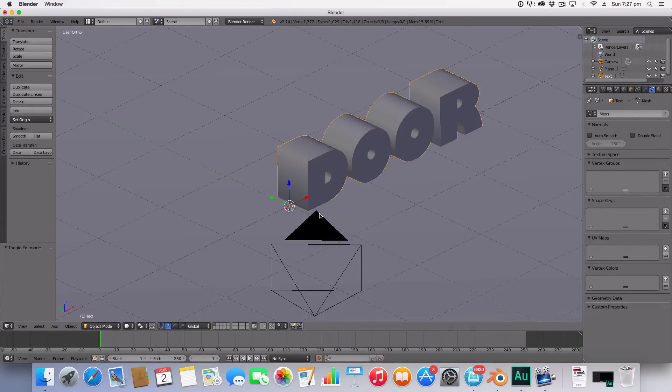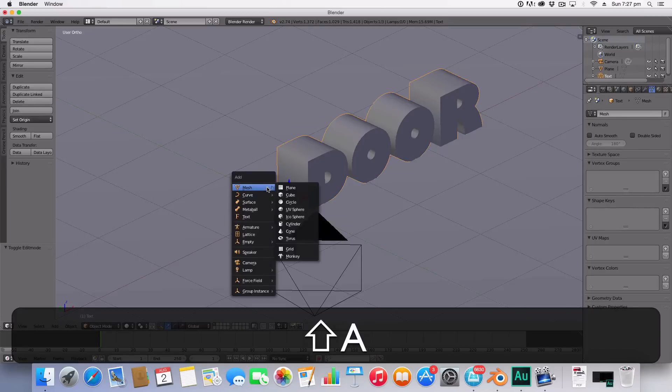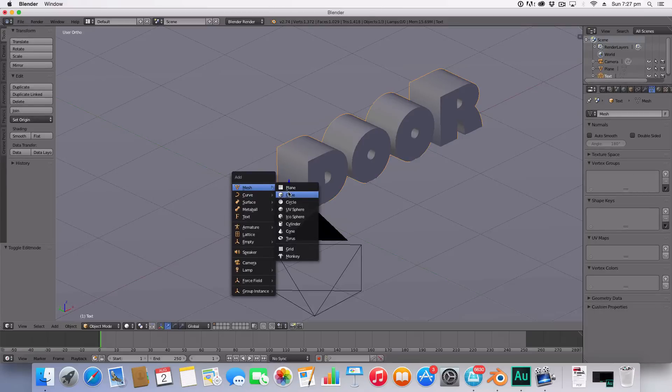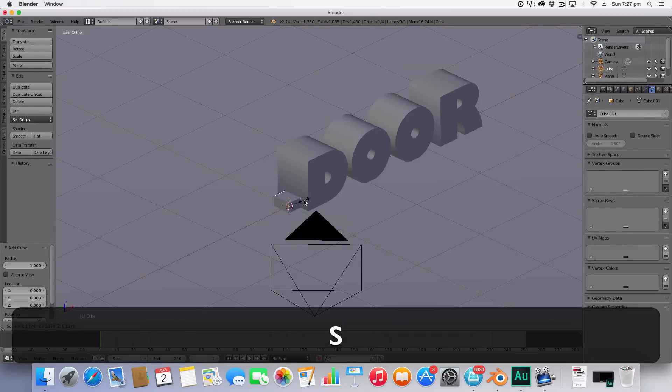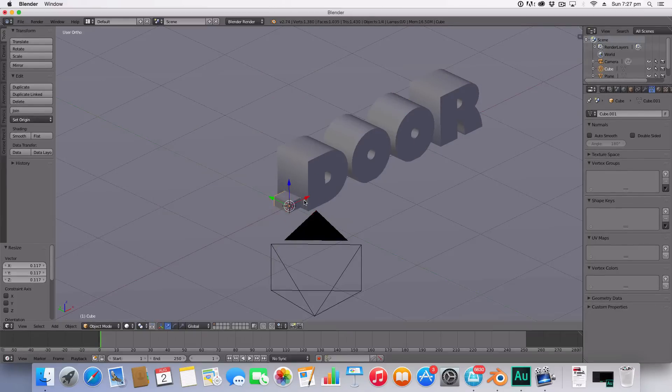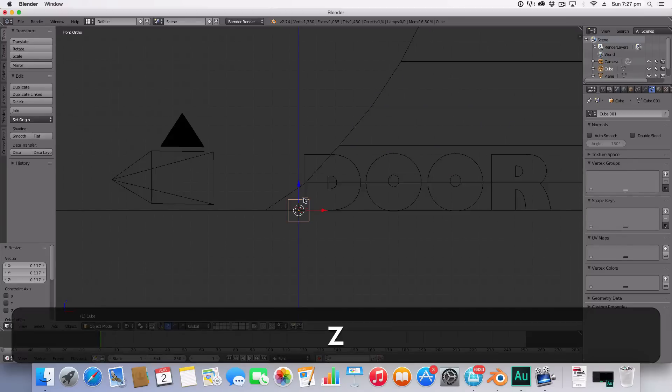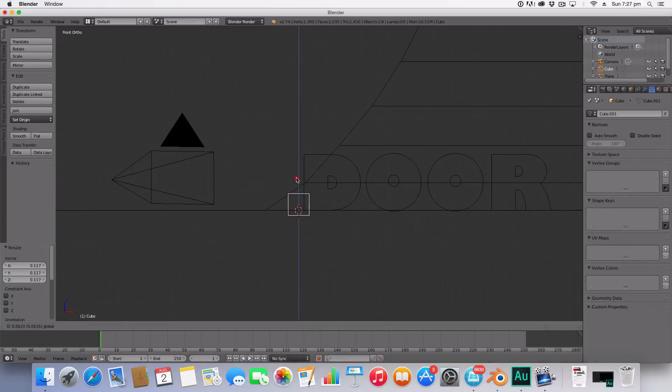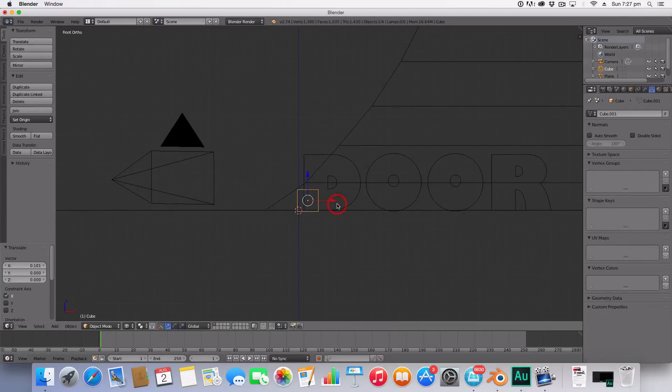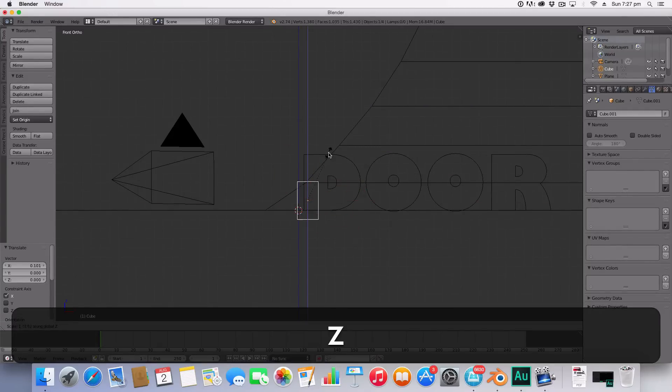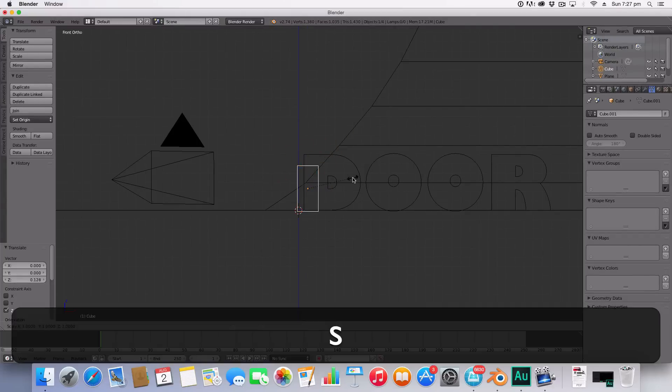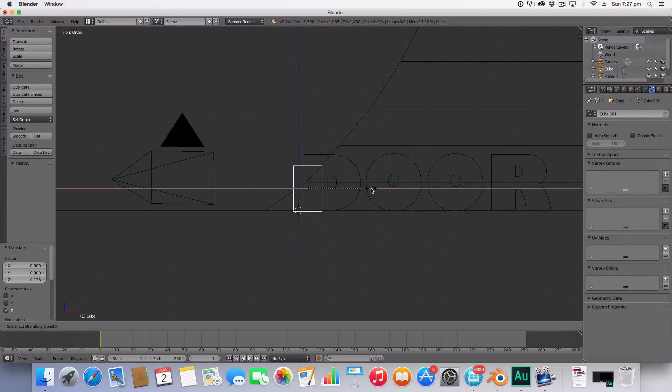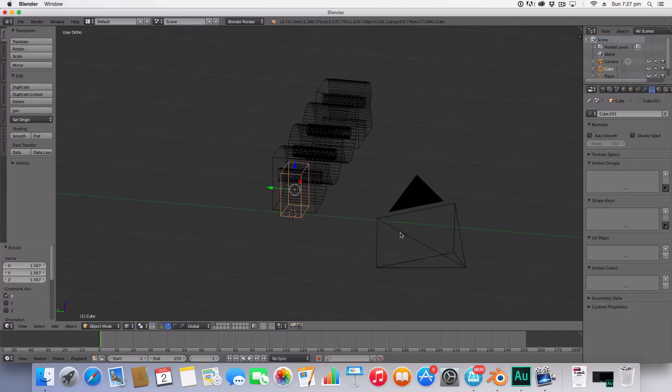To do this we're going to add a cube and this cube is going to be the size of our door. So I'm going to go into front view wireframe mode and I'm going to scale it up to the door size and scale it back.